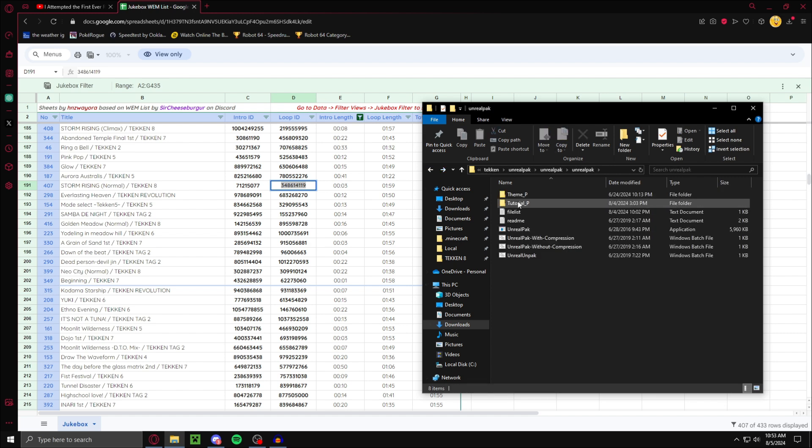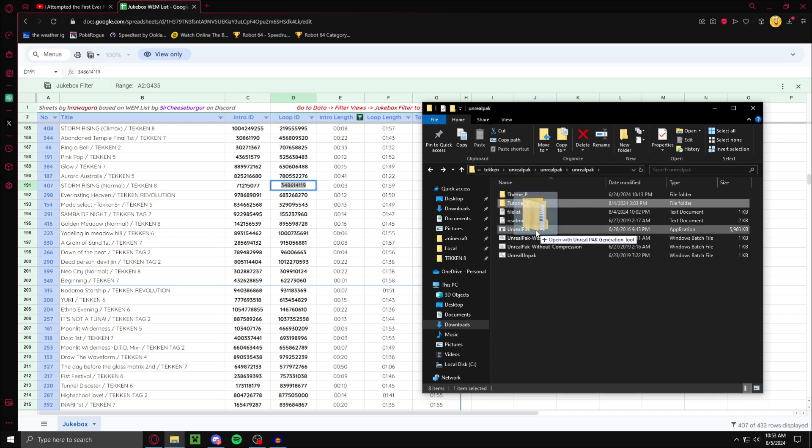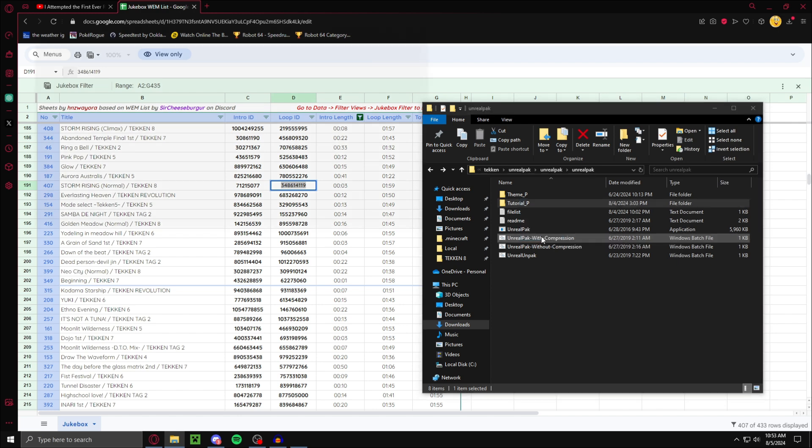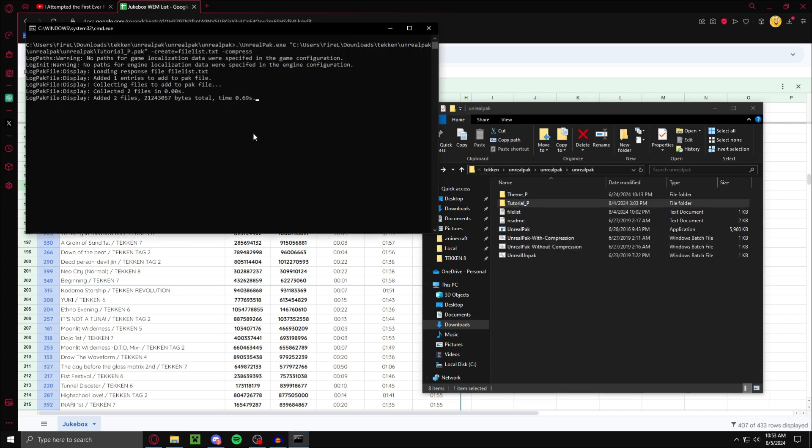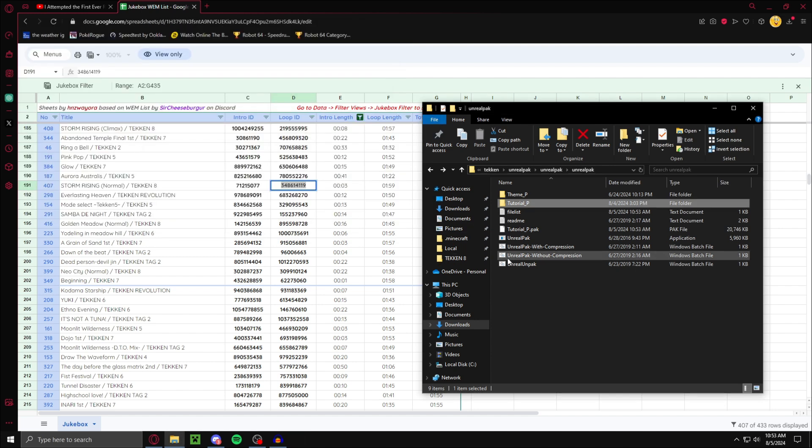Now with this, you want to drag this folder on top of unreal pack with compression. Do that. It should open a command prompt. Once it's done, just press any key. And you should be left with your mod.